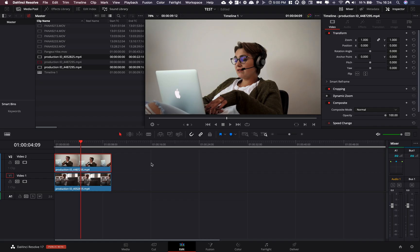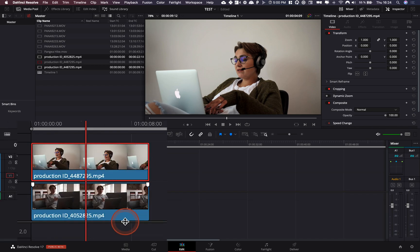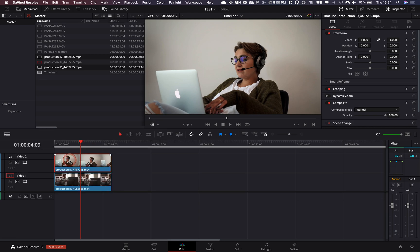All right, so we are in DaVinci Resolve 17 right now and I'm going to show you how to do this effect. Basically, I have two clips in my timeline of people calling each other stacked on top of each other and I'm going to drag an effect on the top clip.